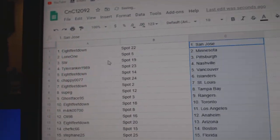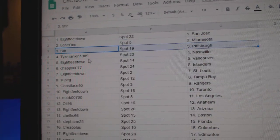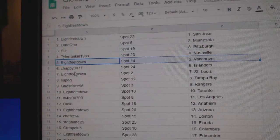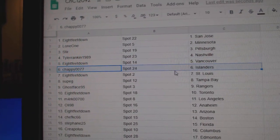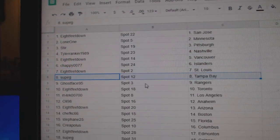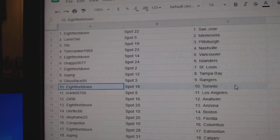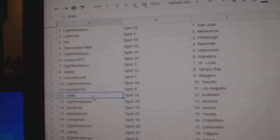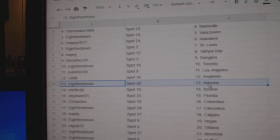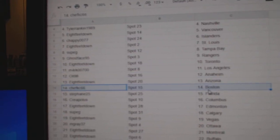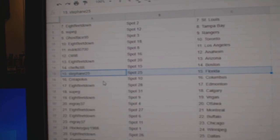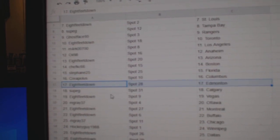Eight Feet San Jose, Low and One Minnesota. Sturr's got Pittsburgh, Tyler Nashville, Eight Feet Vancouver. Chaffee Islanders, Eight Feet St. Louis. Supps got Tampa, Coast Rangers, Eight Feet Toronto. Mark's got LA, Ollie's got Anaheim, Eight Feet Arizona. Chefs got Boston, Stefan Florida. Kreps got Columbus, Eight Feet Edmonton.